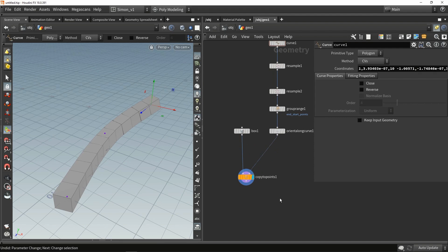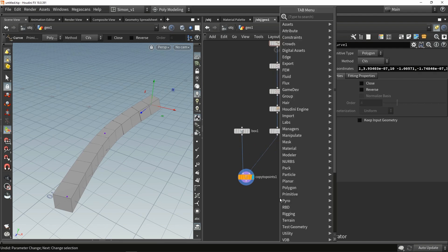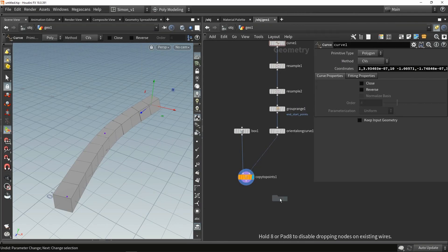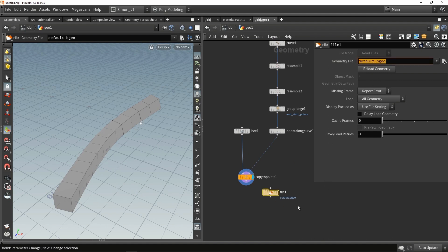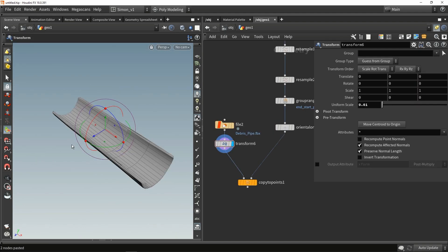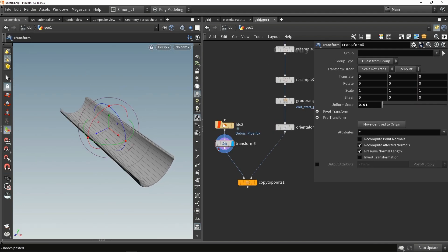Now I'm going to load in my model, and we'll do this using the file node. With the file node we can fill in a path to an FBX file and load in the model. Here I loaded my model, and I've also put a scale on it, because there is always a scale difference between what you see in Unreal and Houdini - 100 units is normally the difference.